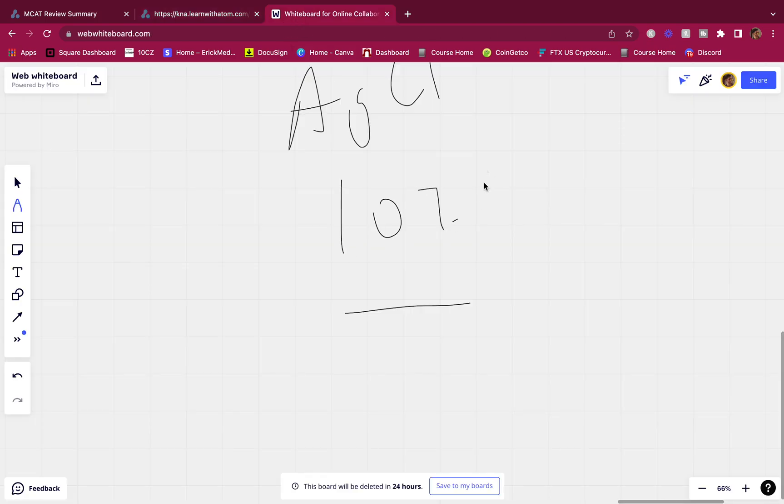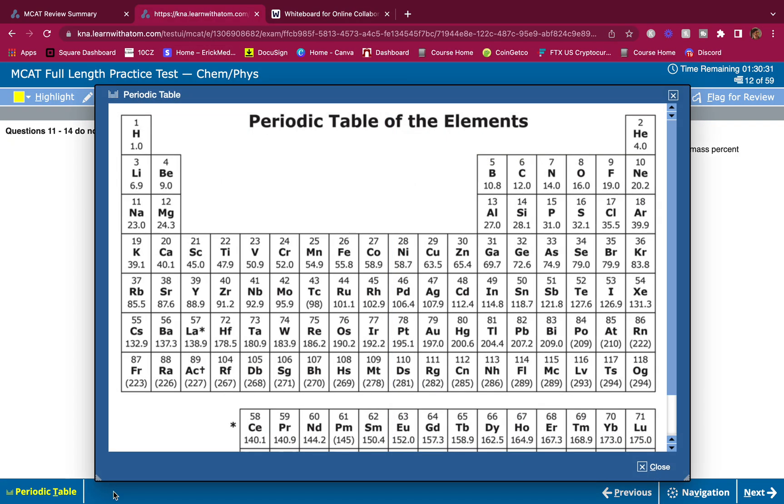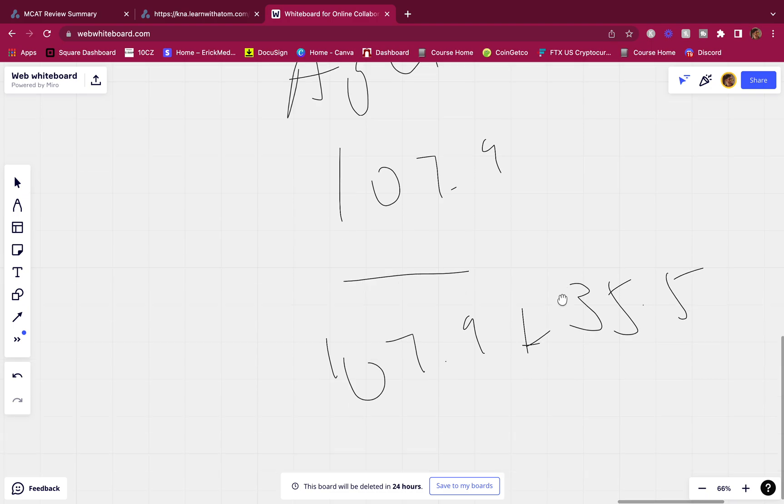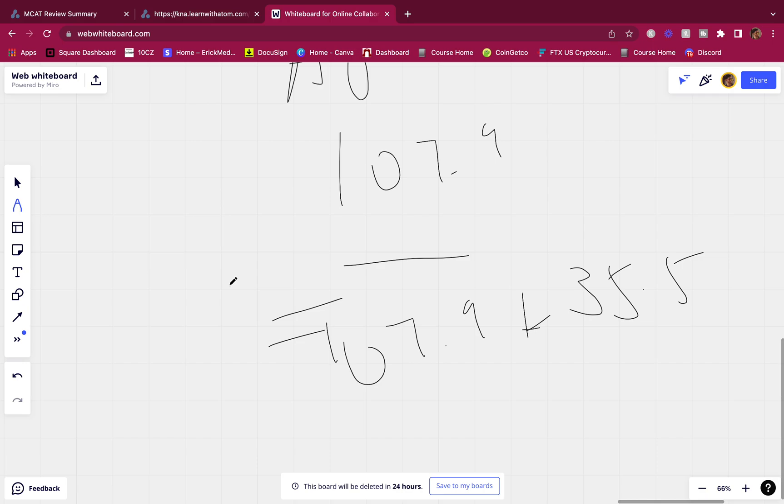107.9 divided by 107.9 plus, I believe chlorine is 35. Let me double check - chlorine is 35.5. Cool. 35.5. You divide these and I'm going to cheat and use a calculator because I want to save you guys time and I'm pretty sure you guys know how to do this type of math. So the answer is 107.9 divided by 107.9 plus 35.5 equals 0.75. This one - C is the answer.